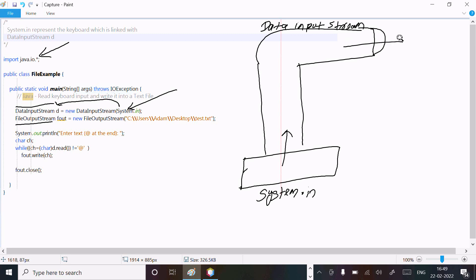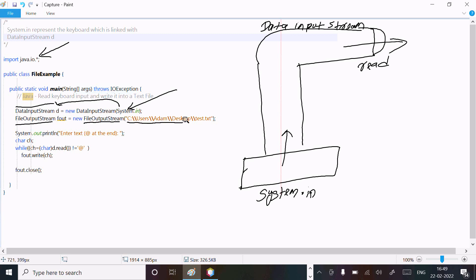System.in is for input - input from the keyboard. DataInputStream is for reading. After that, FileInputStream - if the file is present then there is no problem. If the file is not present, then with the help of FileOutputStream that creates the file, and after that this displays to the output stream.